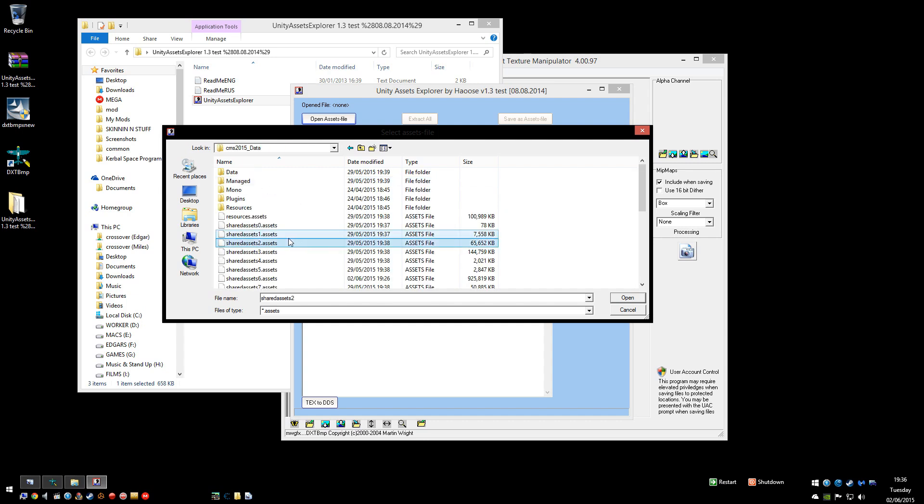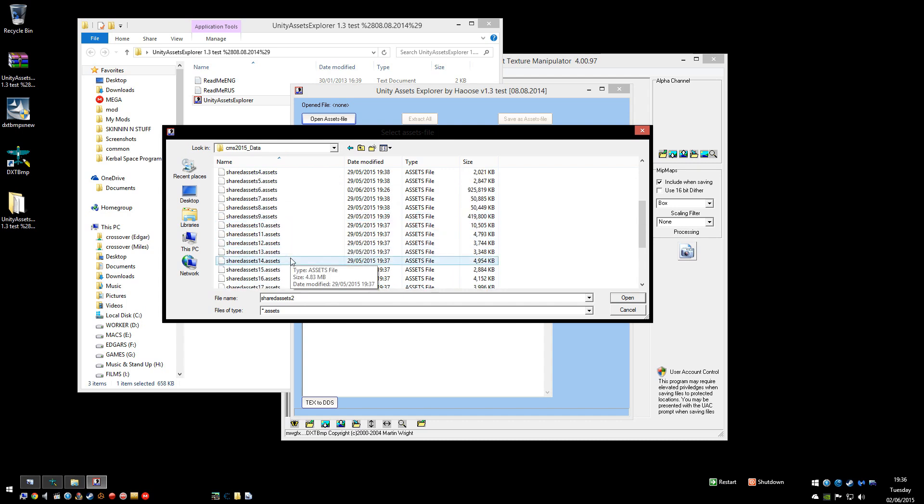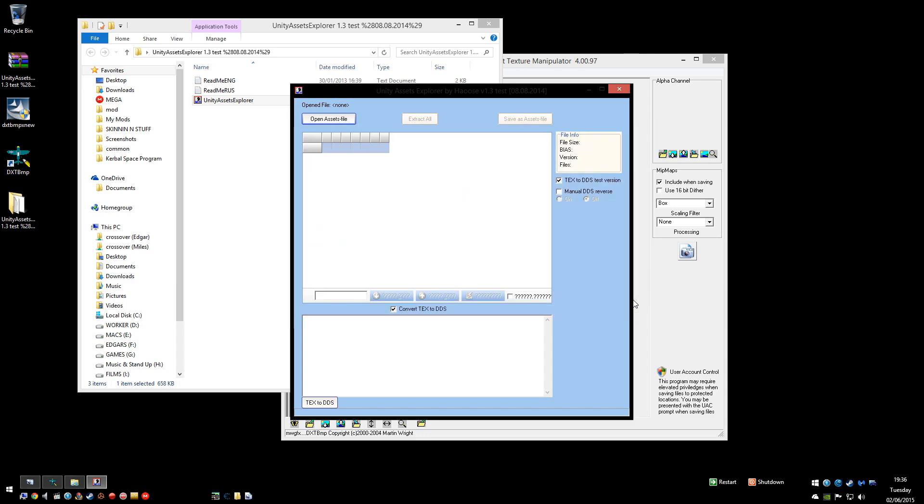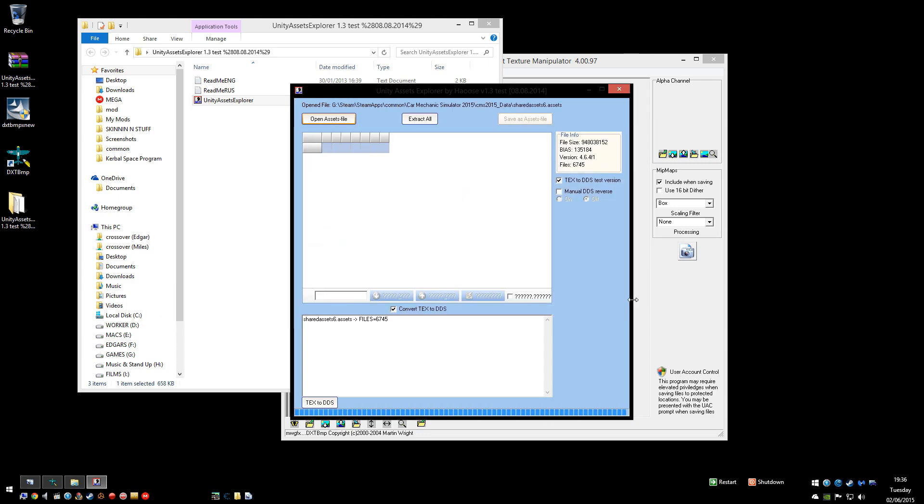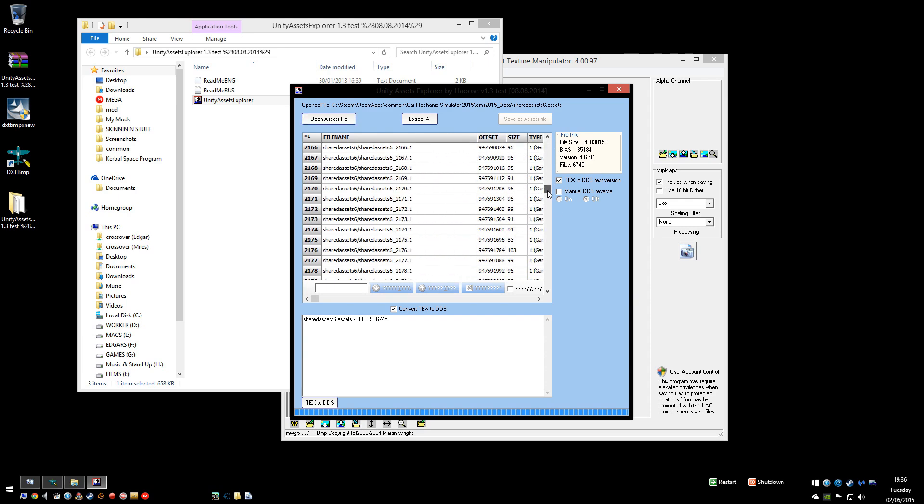Now all these assets files contain sounds, textures, bits and bobs for the game. Now number six is by far the biggest so that's got obviously most textures in it. So open that one. And there's a list of everything that's inside it.